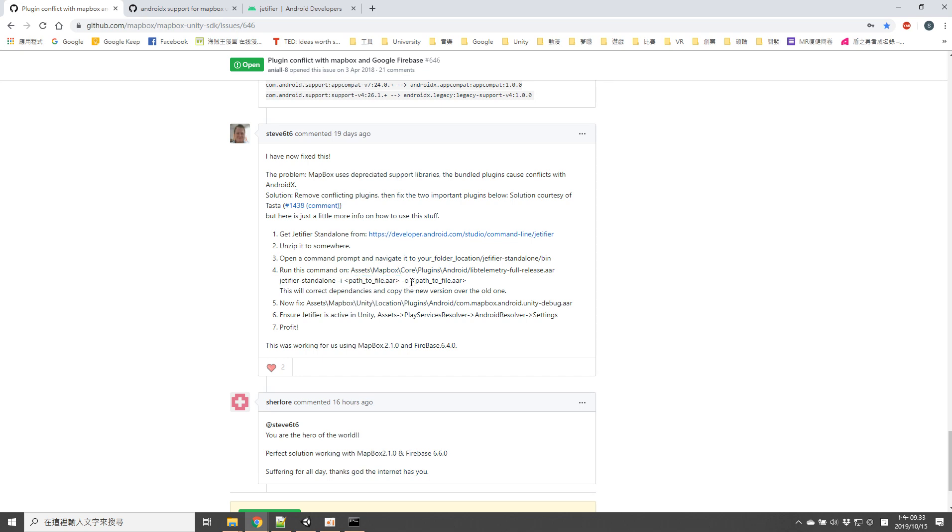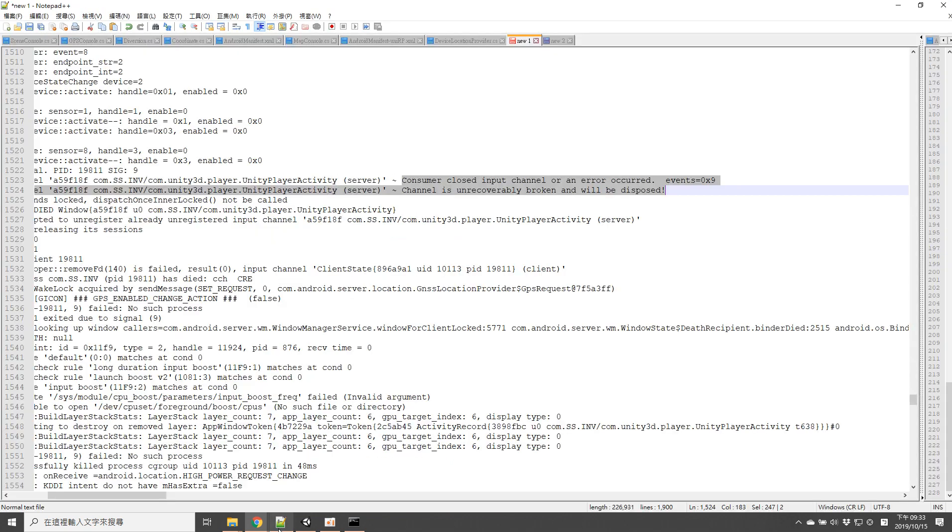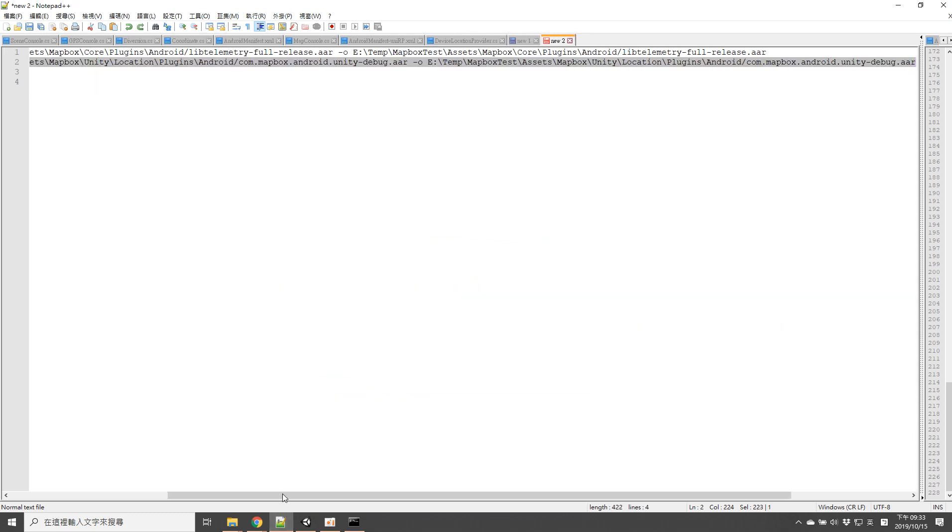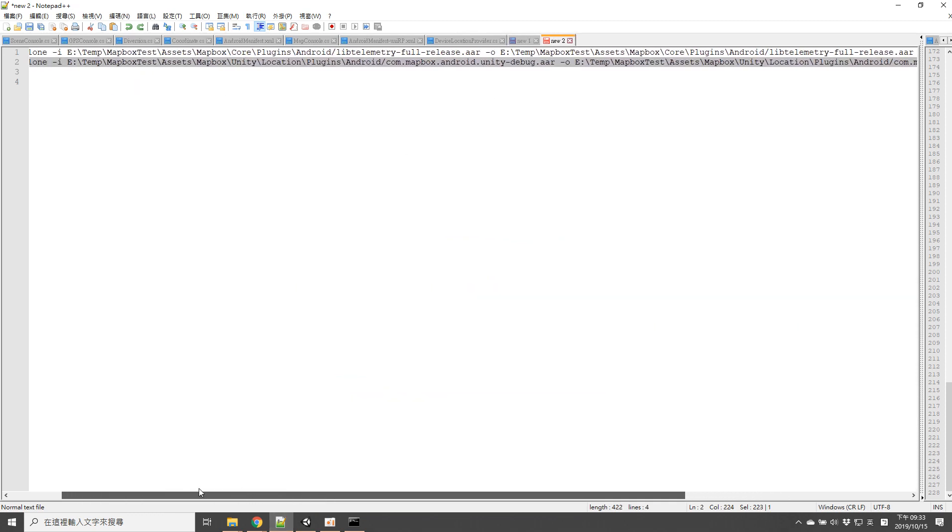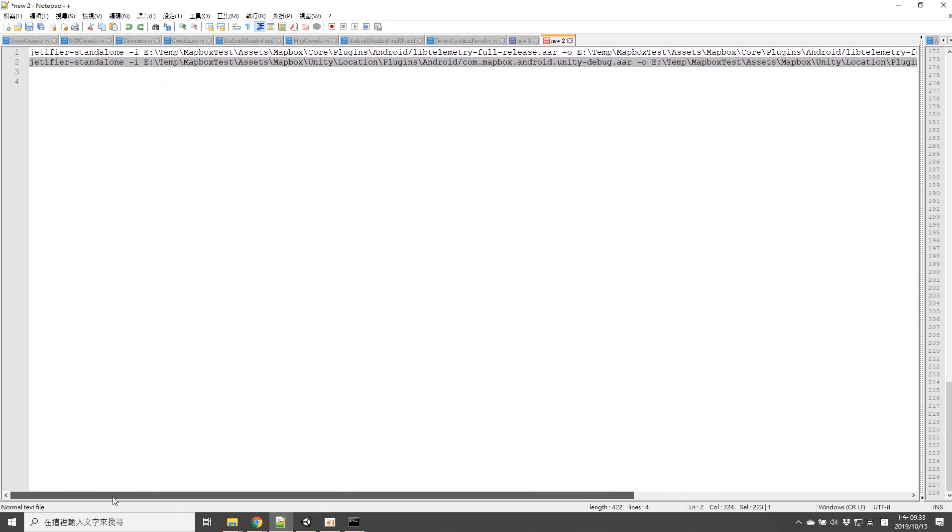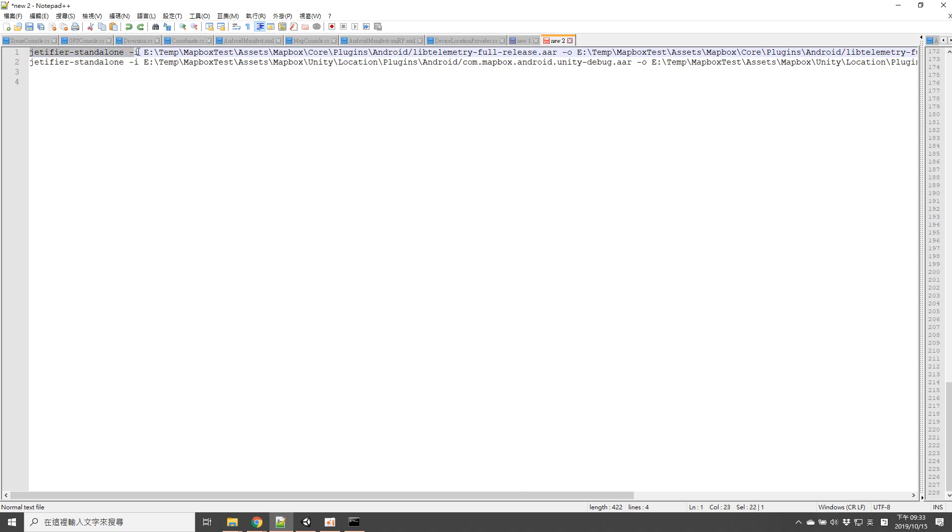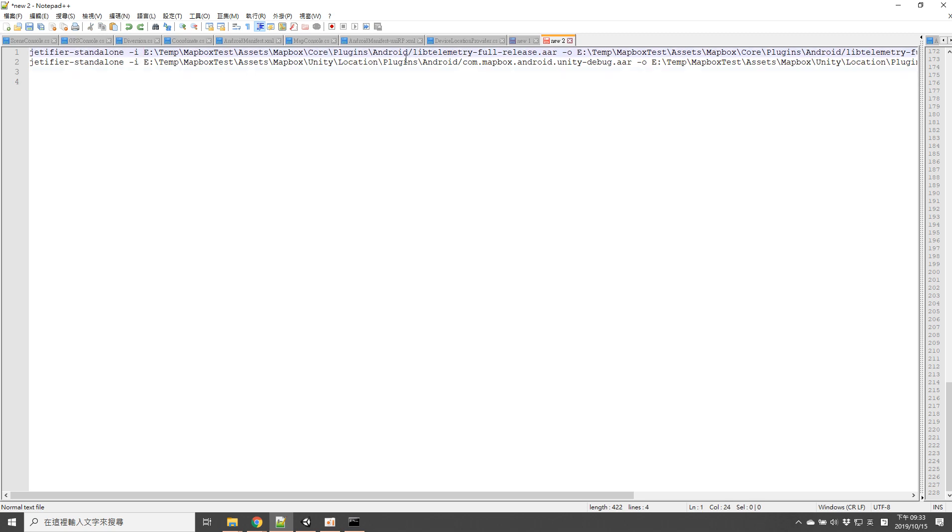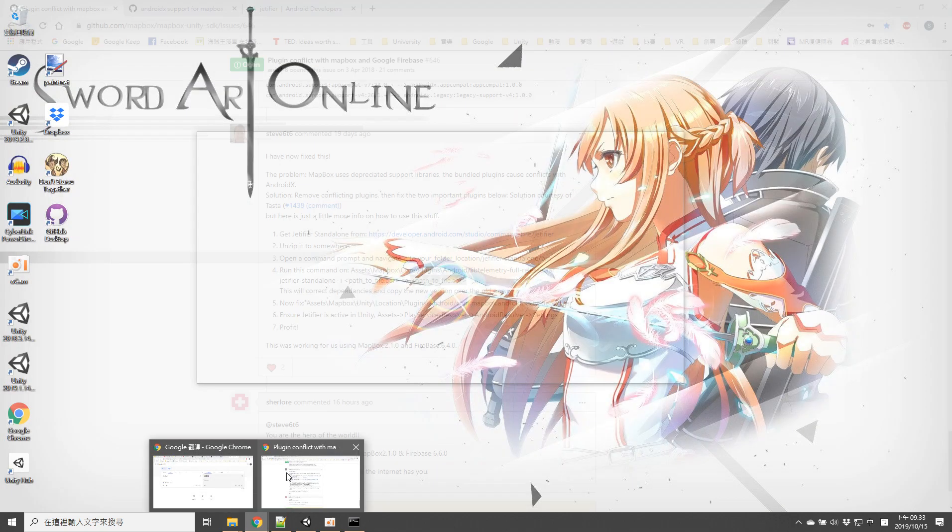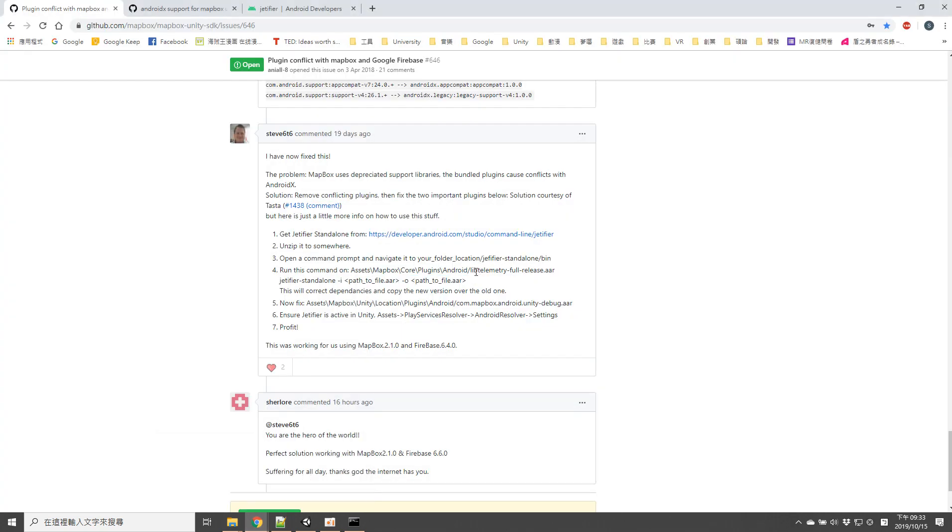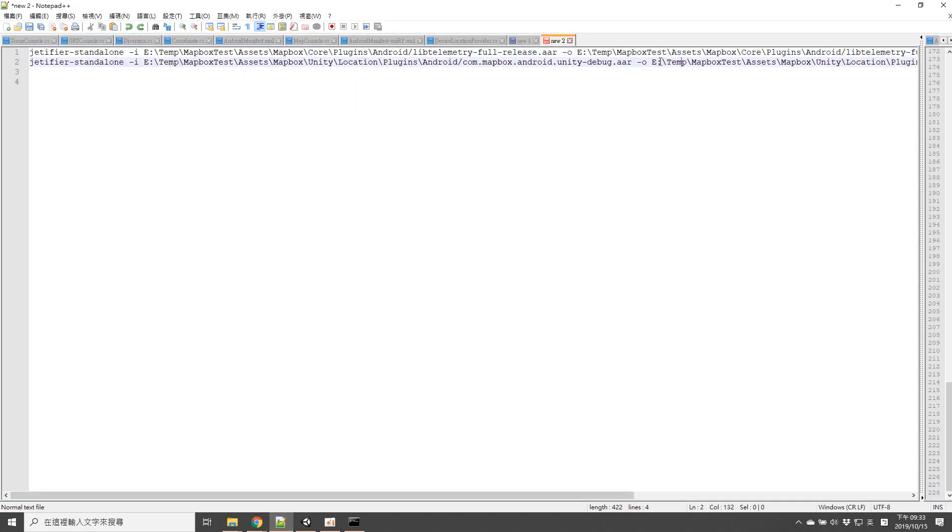So in my case I would run the command 'jetfire standalone' with my first library. I don't actually know what this is but just fix this and I would use this command. Pass it and write.